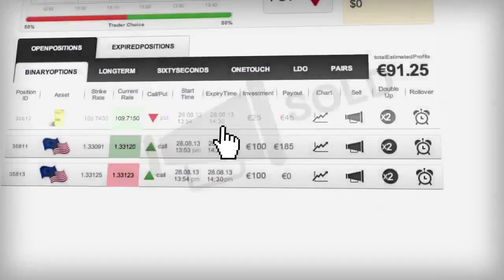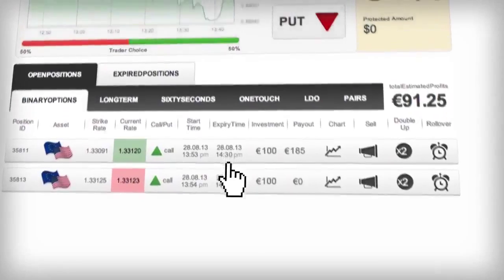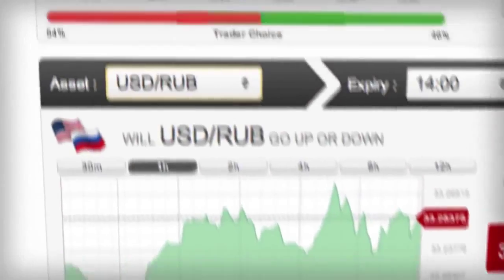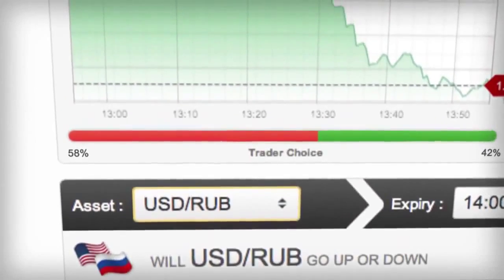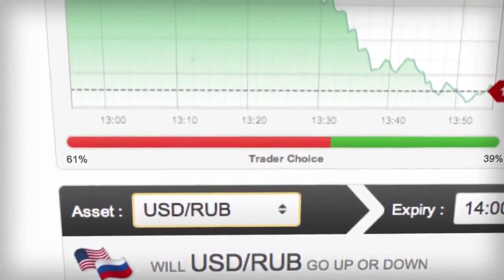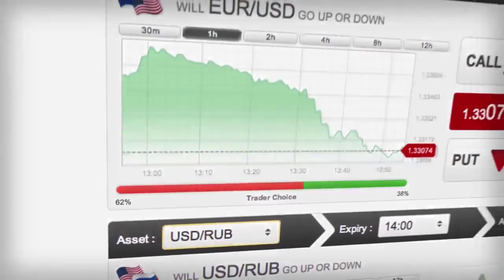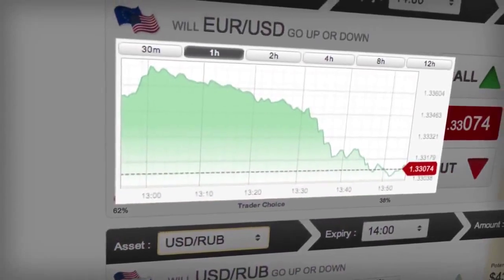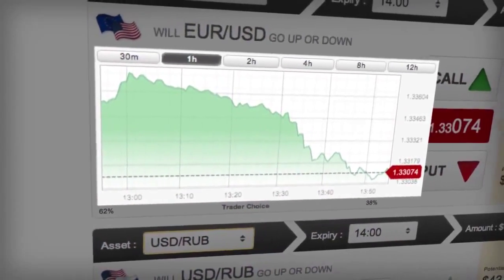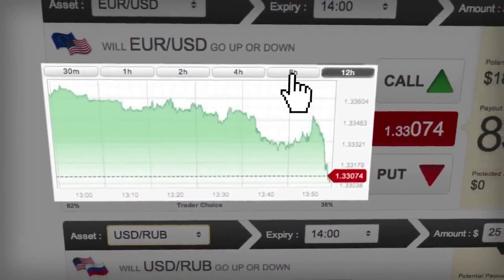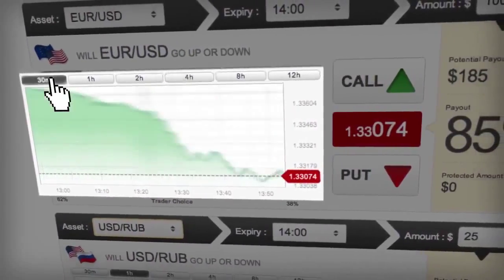We want to see you succeed. To help you make the most educated predictions, we reveal to you the stats for traders' choices in this bar. You have graphs to analyze the asset history for every minute, and you can choose your time frame from 12 hours to the last 30 minutes.